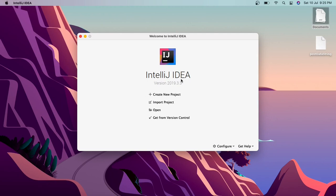Hey everybody, welcome to this new video. In this video we will be talking about interface in object oriented design. First we'll see the definition of the interface, and then we'll create a very basic mini project that will give us a clear understanding of interfaces.